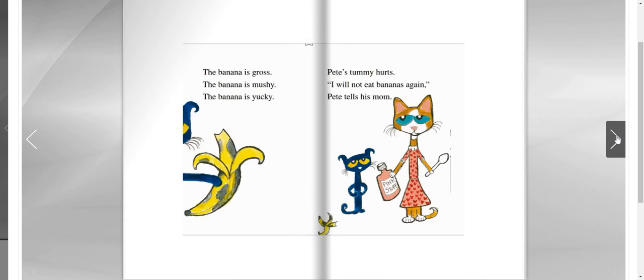The banana is gross. The banana is mushy. The banana is yucky. Pete's tummy hurts. I will not eat bananas again, Pete tells his mom.